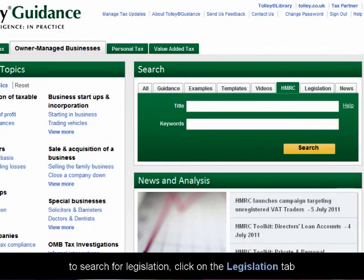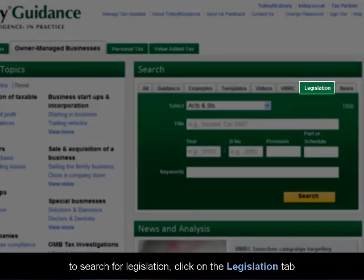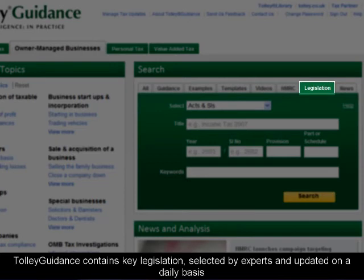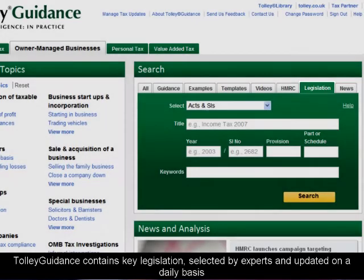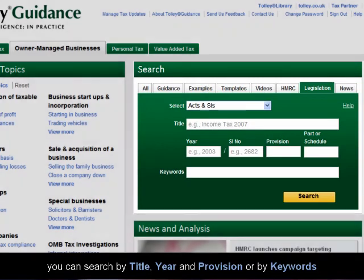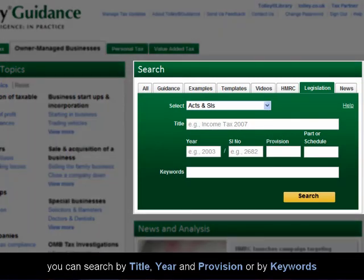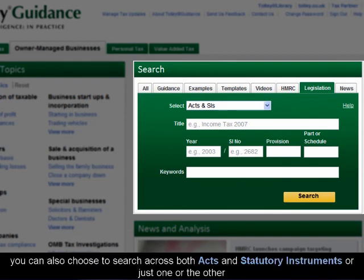To search for legislation, click on the Legislation tab. Tolley Guidance contains key legislation selected by experts and updated on a daily basis. You can search by title, year and provision, or by keyword. You can also choose to search across both Acts and Statutory Instruments, or just one or the other.